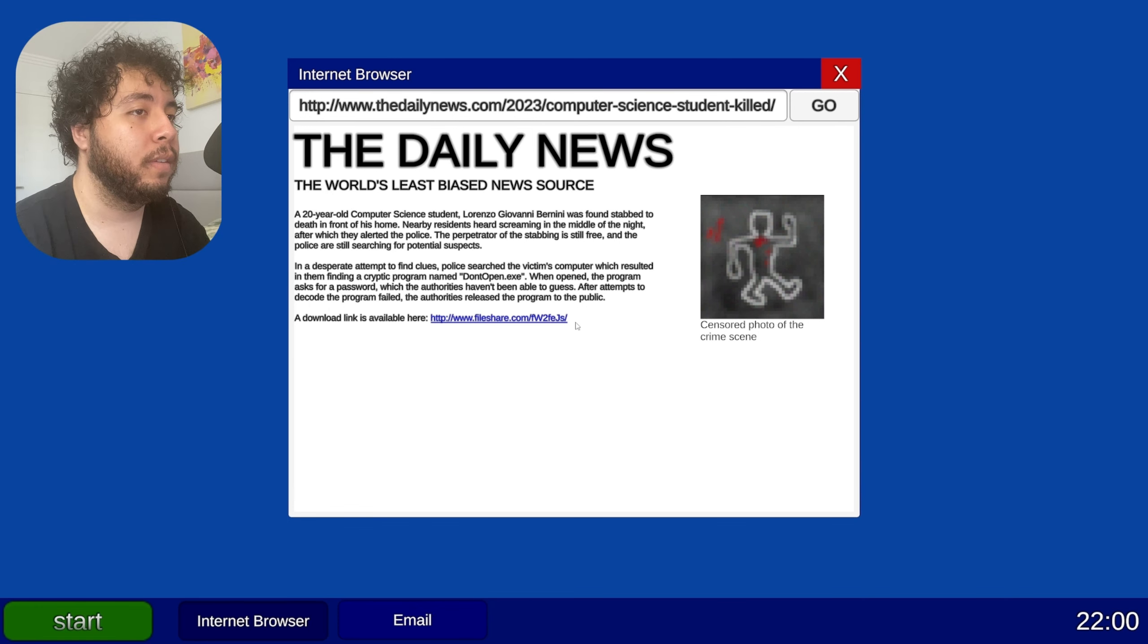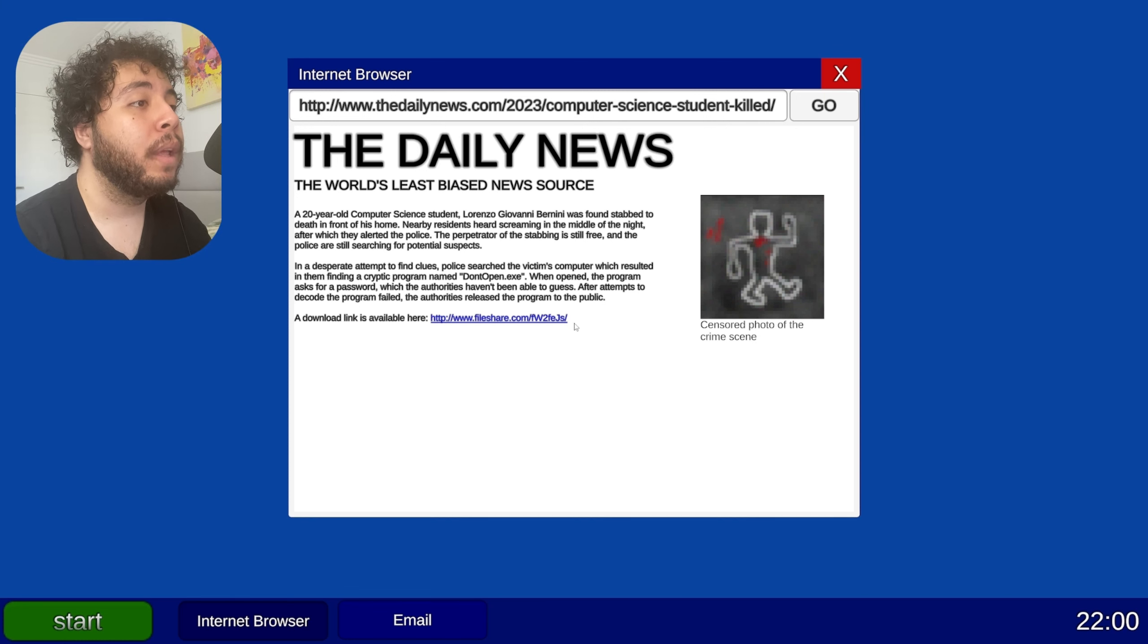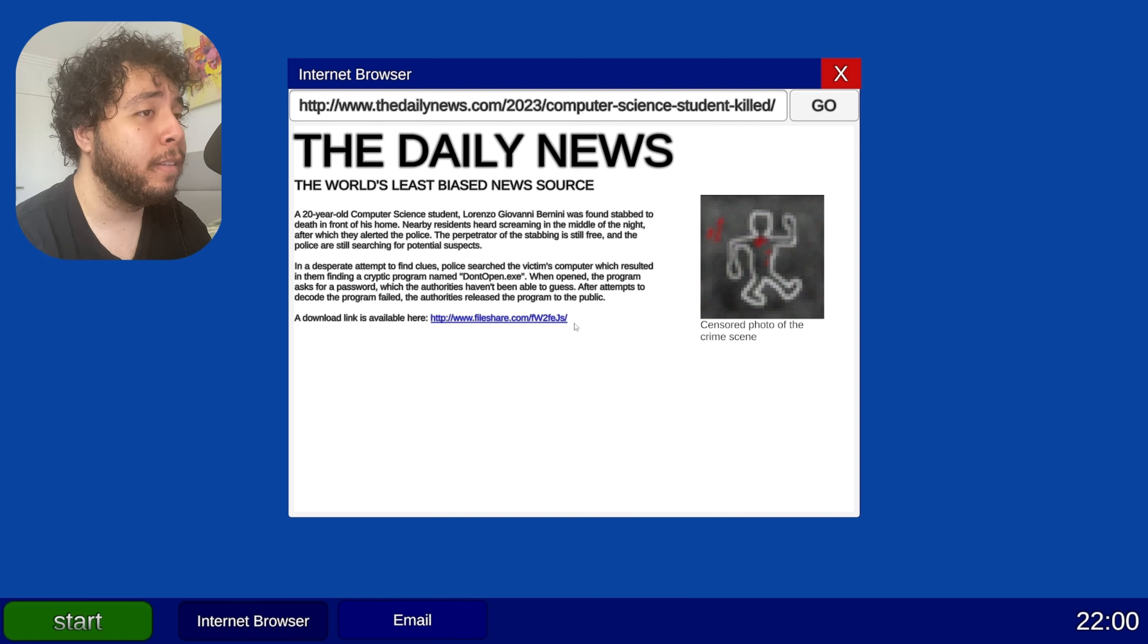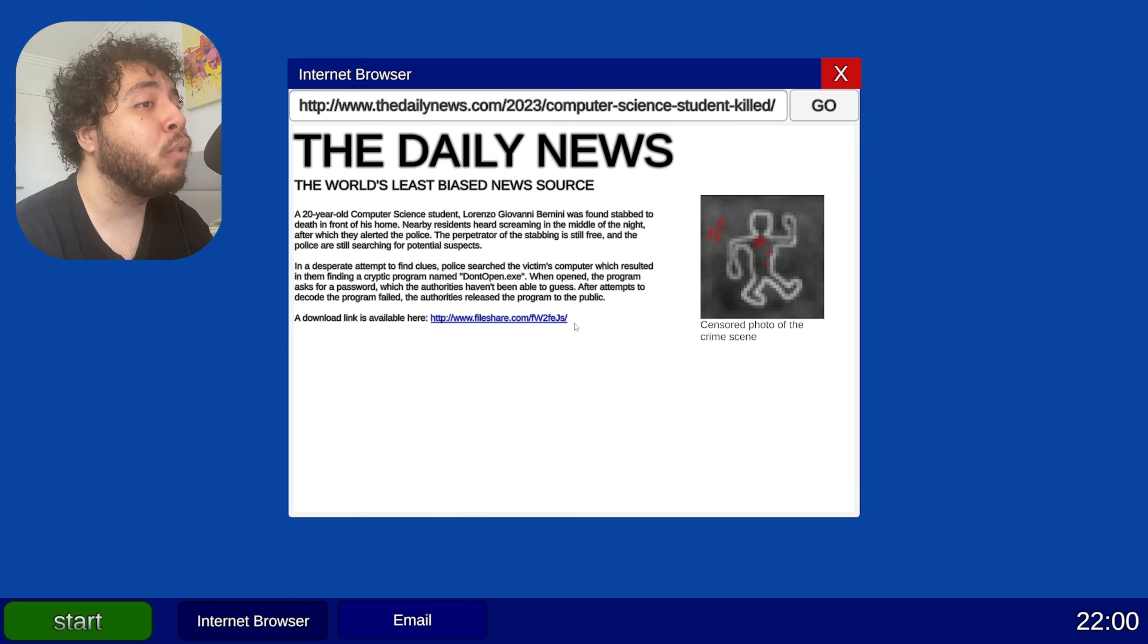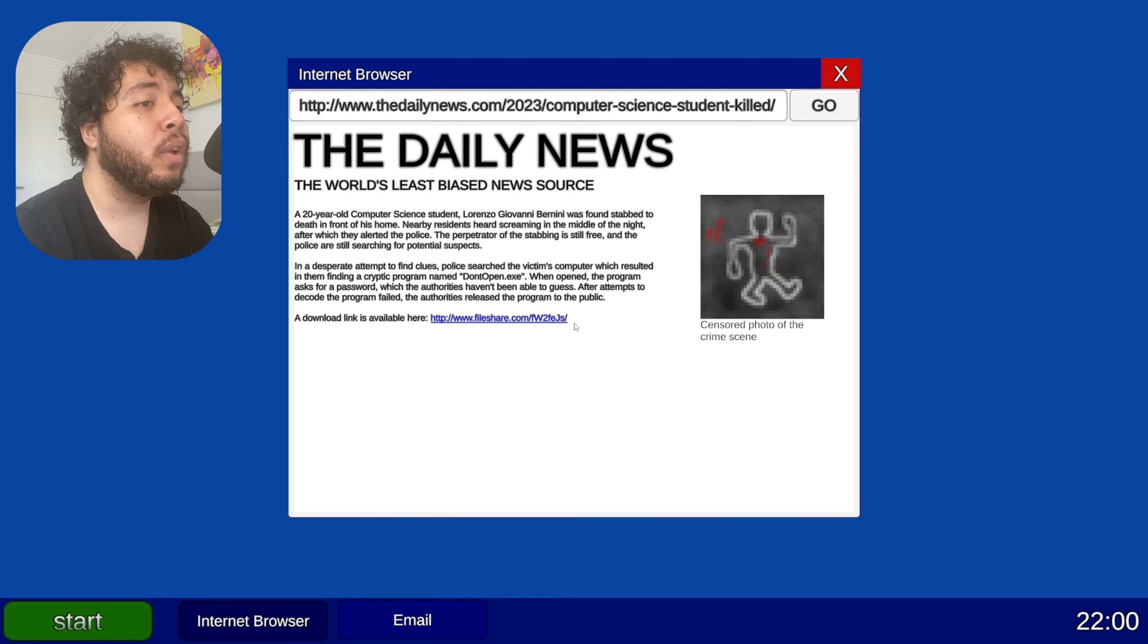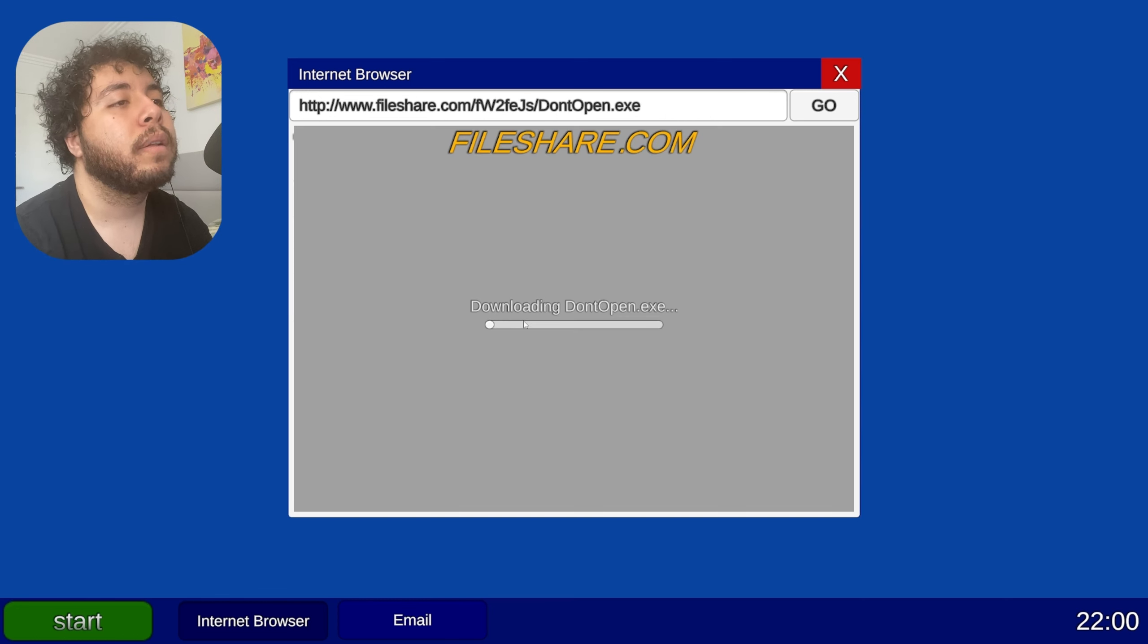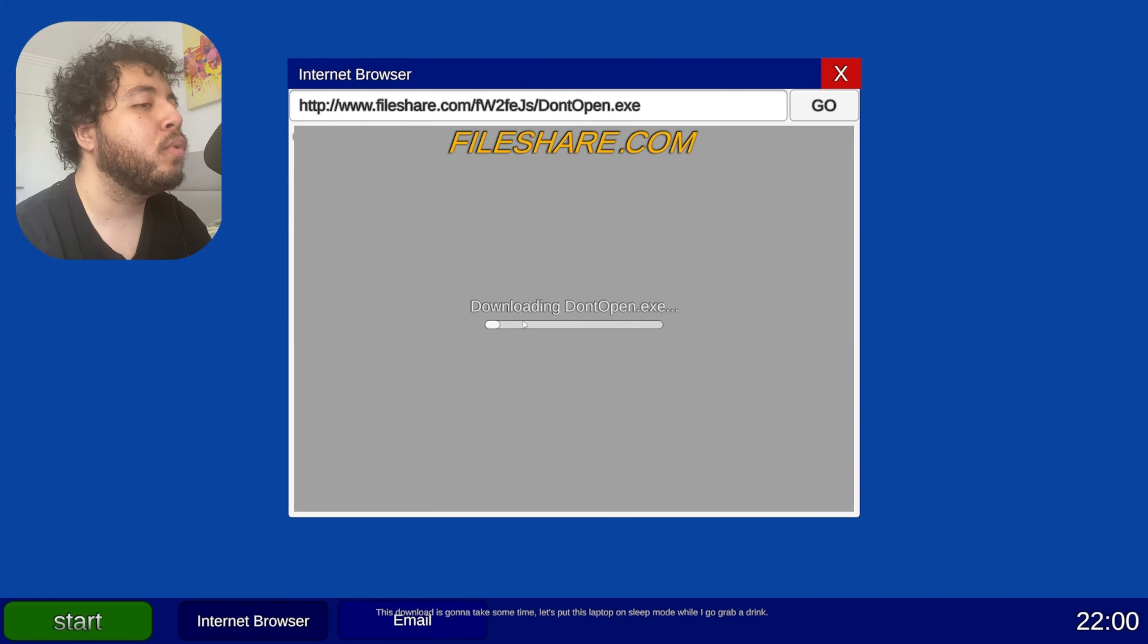The Daily News, the world's latest biased news source. Computer science student Lorenzo was found stabbed to death in front of his home. Nearby residents heard screaming in the middle of the night after which they alerted the police. The perpetrators of the stabbing is still free. In a desperate attempt to find clues, police searched the victim's computer which resulted in them finding a cryptic program named dotopen.exe. When opened, the program will ask for a password which the authorities haven't been able to guess. After attempts to decode the program failed, the authorities released the program to the public. A download link is available here. Oh nice, we're just gonna... This download is gonna take some time. Let's put this laptop on sleep mode while I go grab a drink.